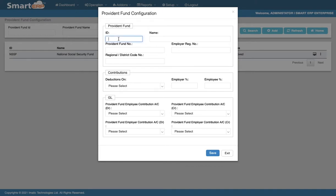In the ID field, you shall type ZSSF. And under the name field, you shall type Zanzibar Social Security Fund.